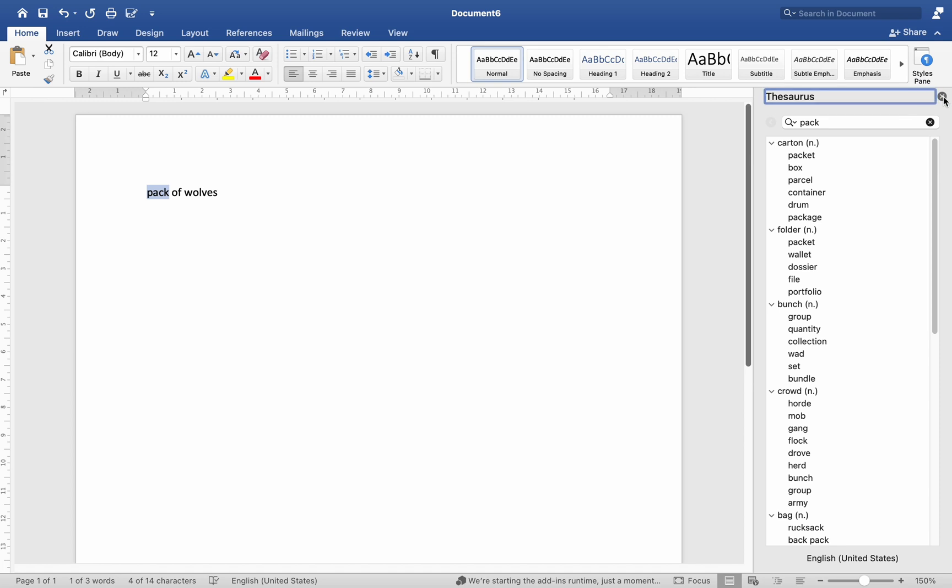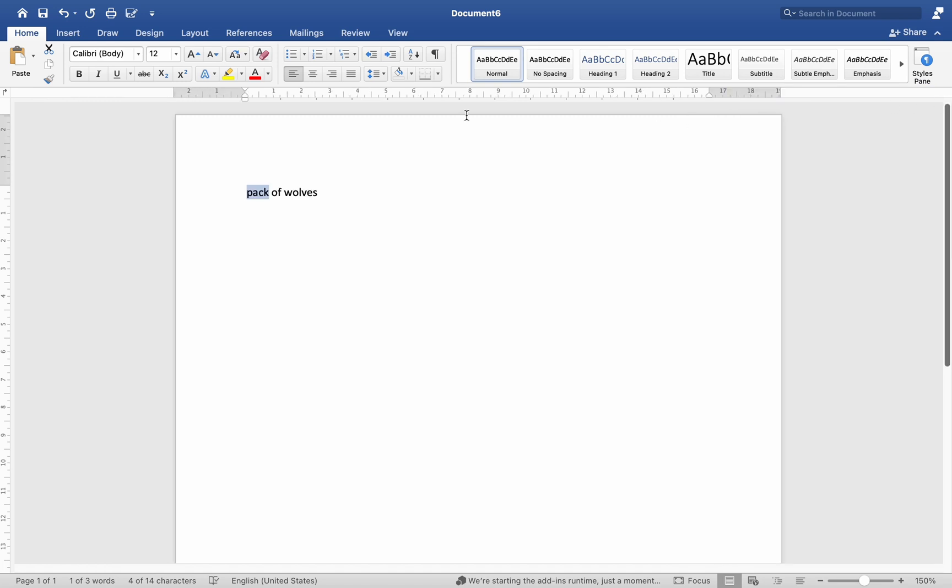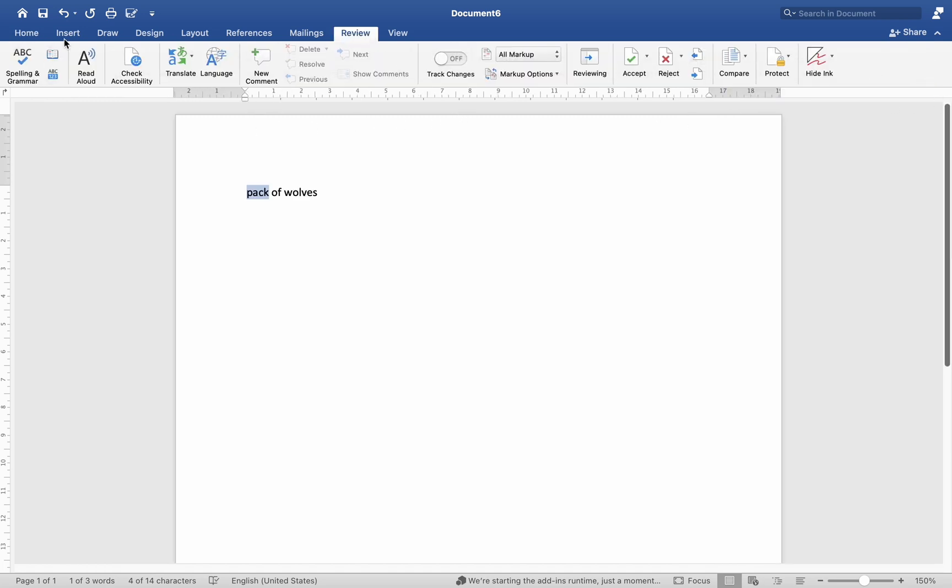Another option is to access the thesaurus by selecting the Review tab besides spelling and grammar.